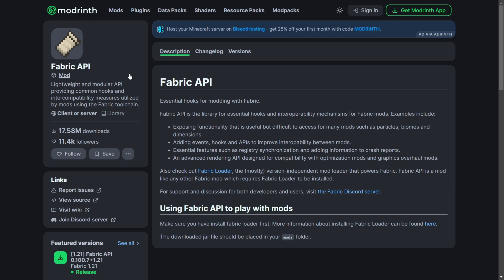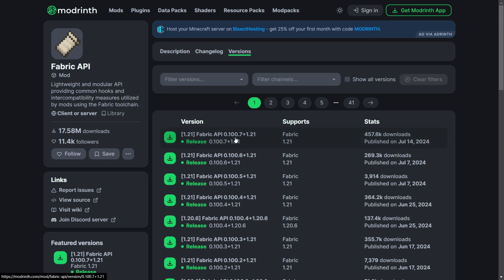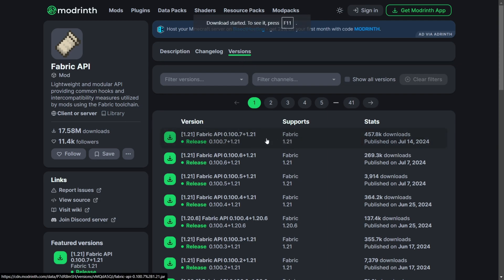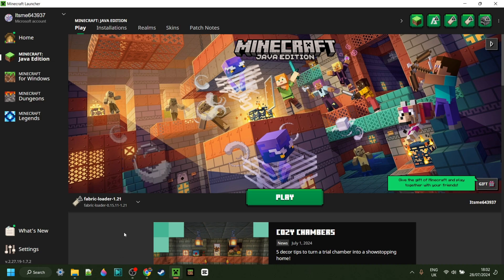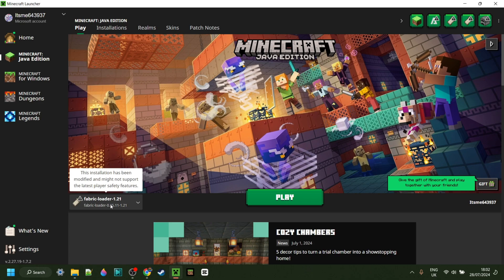To use Thunderhack, you also need the Fabric API. I will link their Modrinth page down in the description as well. We want to head over to the Versions tab and then download the latest one for Minecraft 1.21. You do actually need Fabric to use Thunderhack for Minecraft 1.21. If you don't have it or you're not sure where to get it, I will also link Fabric down in the description below.